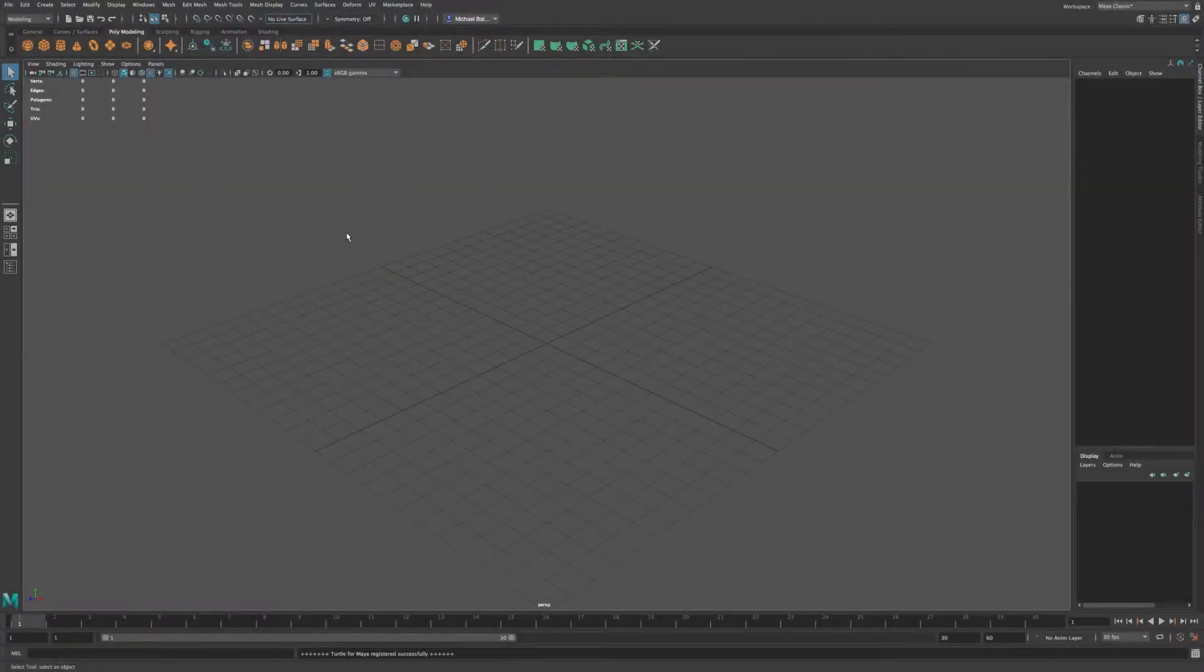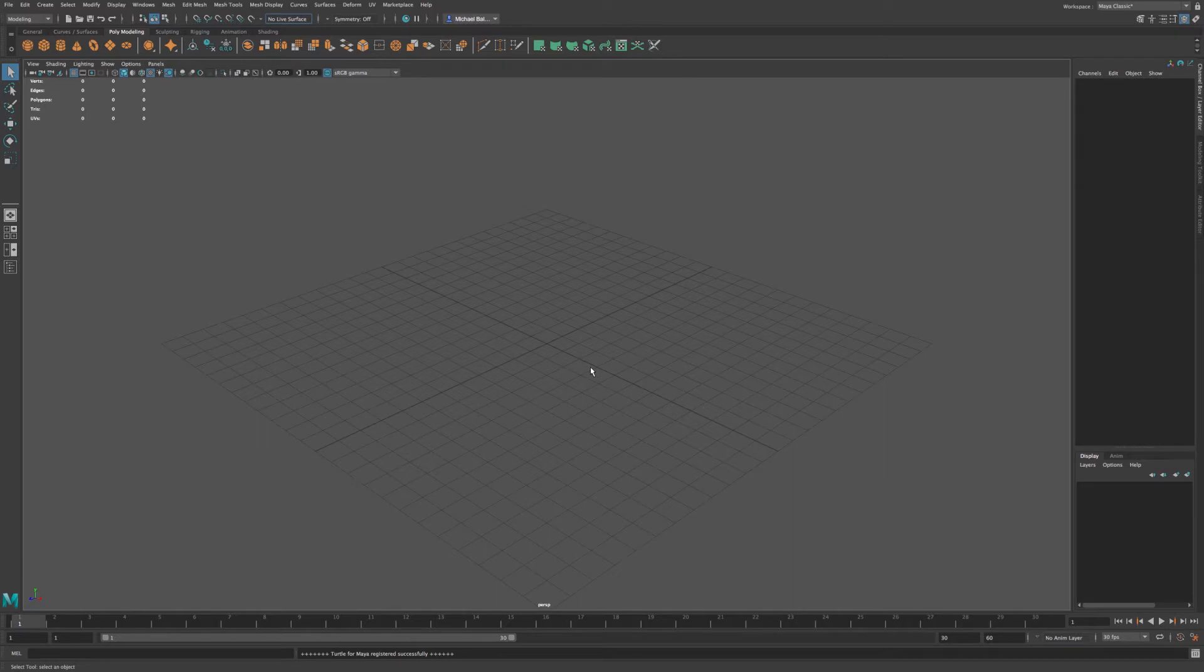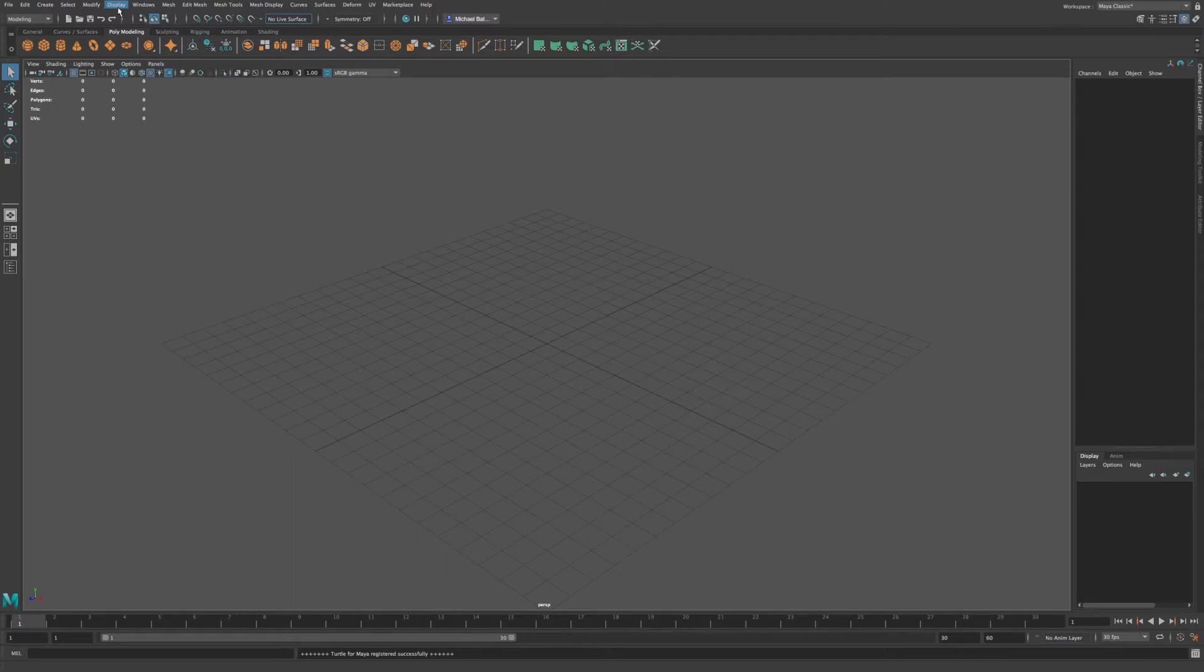So the first thing that I want to talk about with the Maya interface is the viewport. In this scene right here is where we will be spending our time modeling and adding in our objects. Now if you go to your top of your screen, you'll notice we have a bunch of menus that you probably see in most pieces of software. Now we can change the layout of our menu by going to these menu sets.